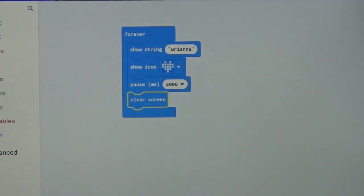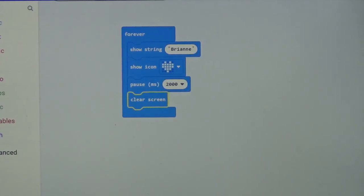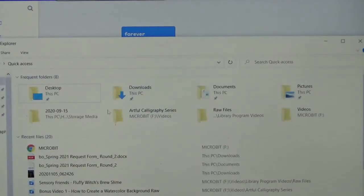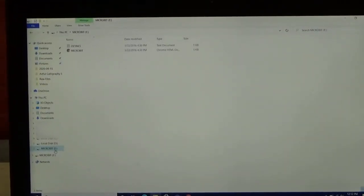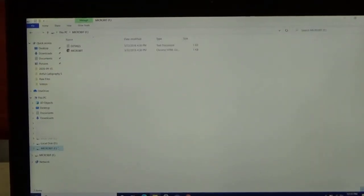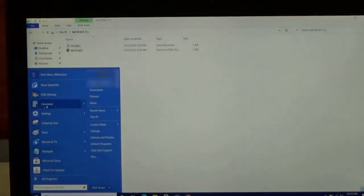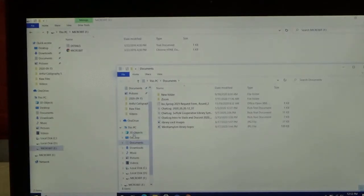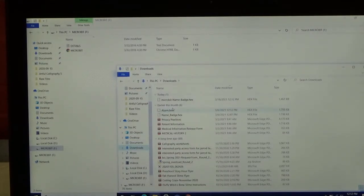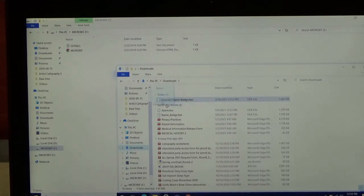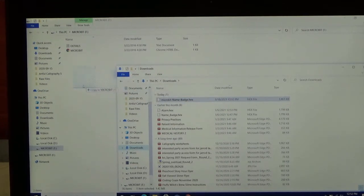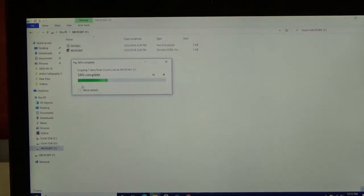And it automatically downloads into our computer. So the next thing we are going to do is I am going to open up my document folder. I am going to look for the micro:bit folder. So we got the micro:bit folder up. Now I am going to open up another document window. I am going to go to downloads, I am going to go to micro:bit name badge hex, and I am going to drag it into the micro:bit. And now it is downloading the program into our micro:bit computer.